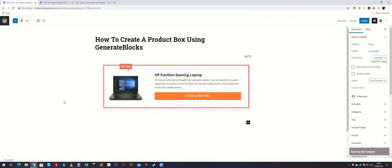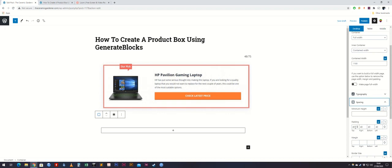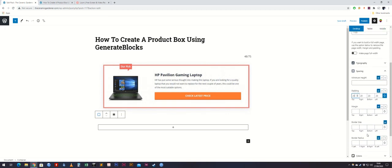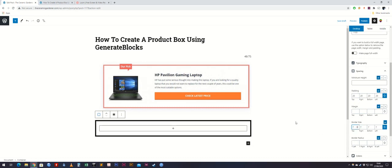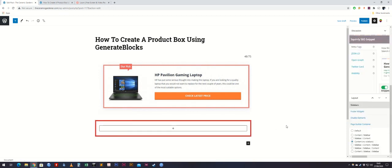To start with we need to create a GenerateBlocks container. To do that we click the add block button and select container. We then change the padding to 20 — the default padding on GenerateBlocks containers is 40, so go to the right-hand side, hit spacing, sync it up, and change it to 20. We're also going to add a 7-pixel border, which creates the black border, and then we'll change the color to red. That's our border or outline of the product box created.